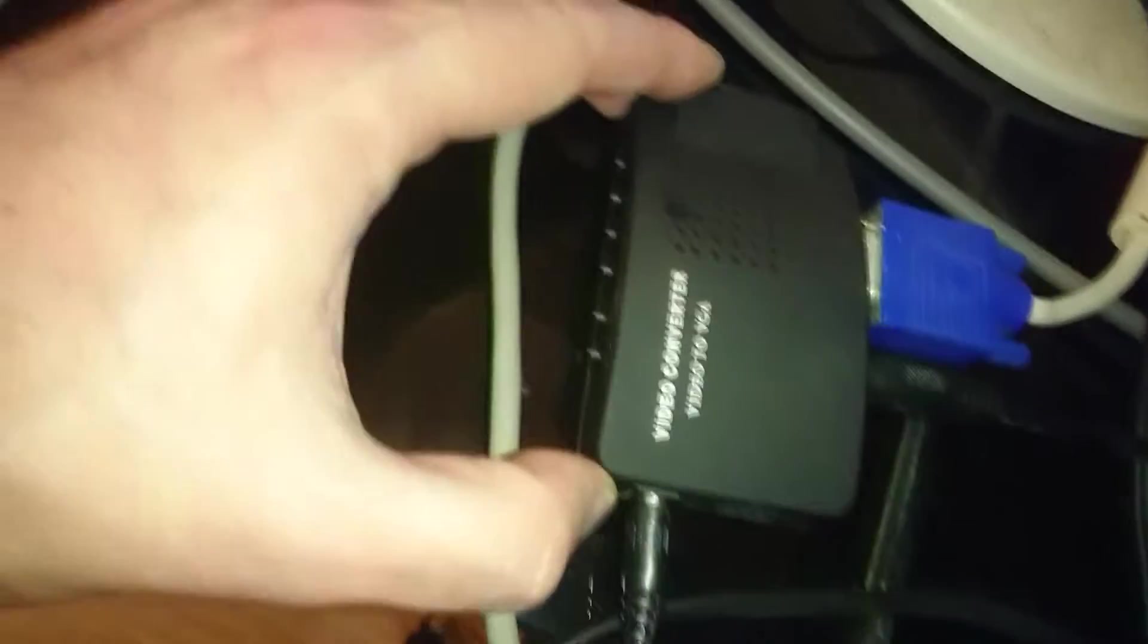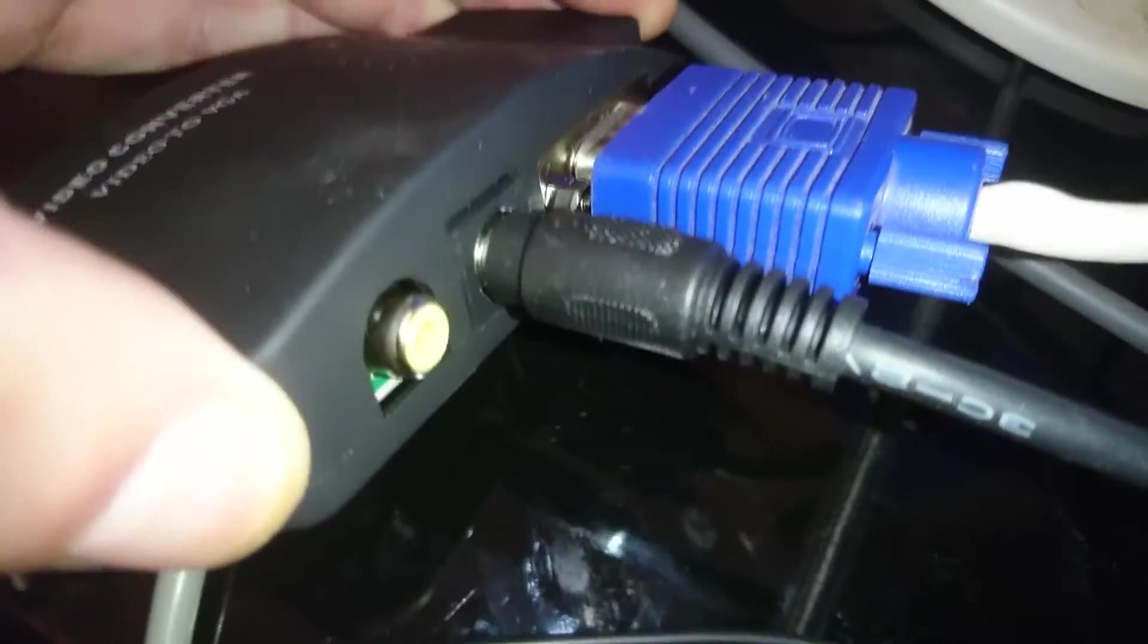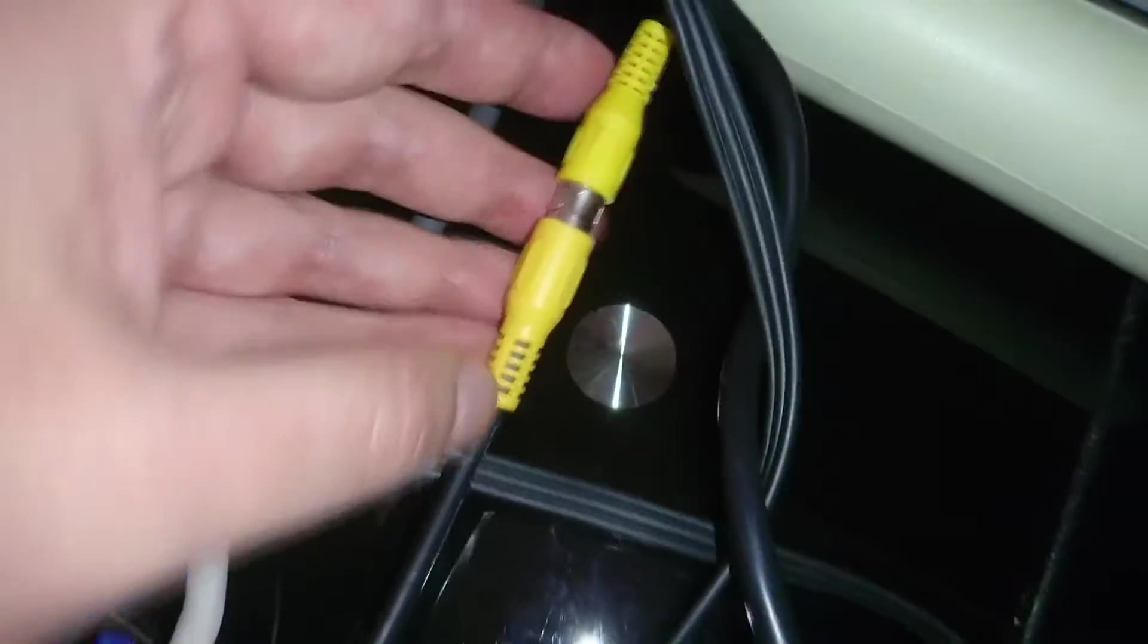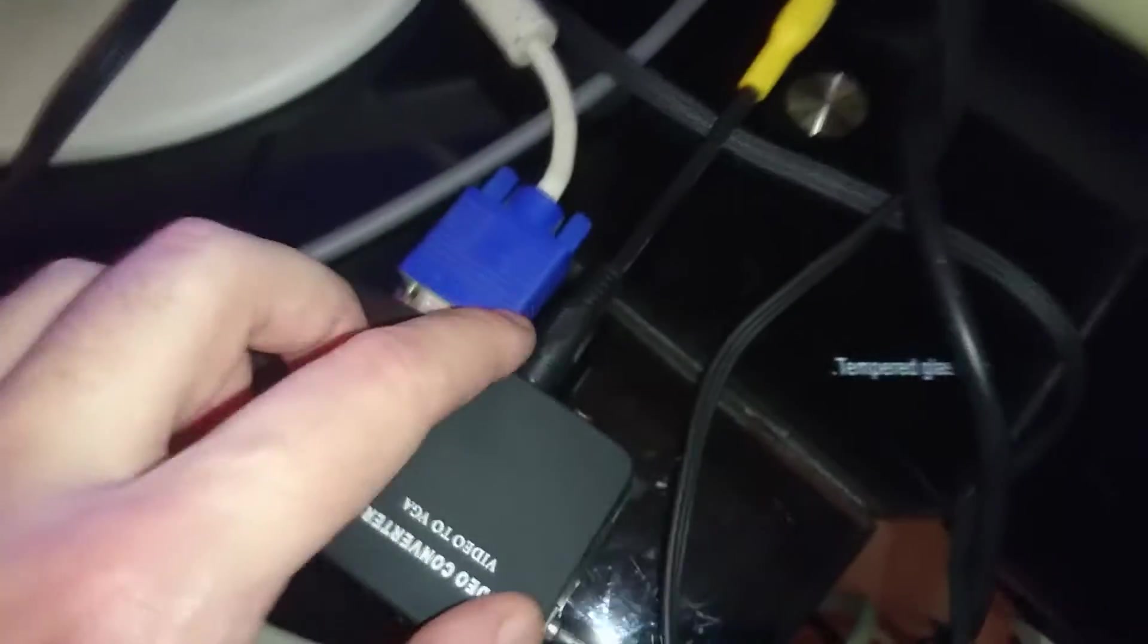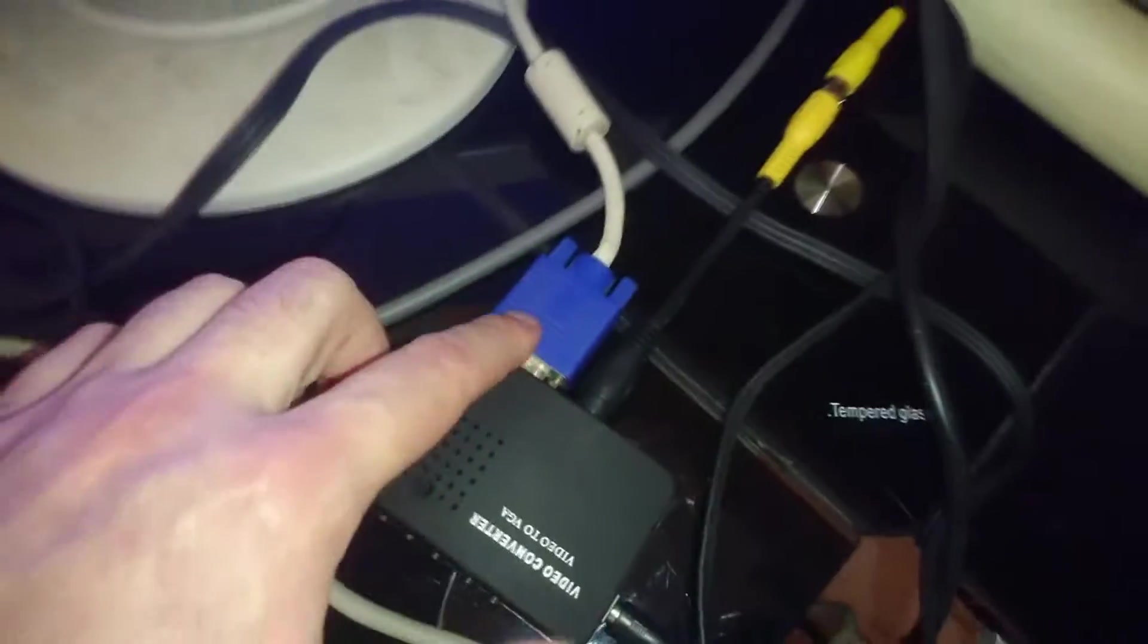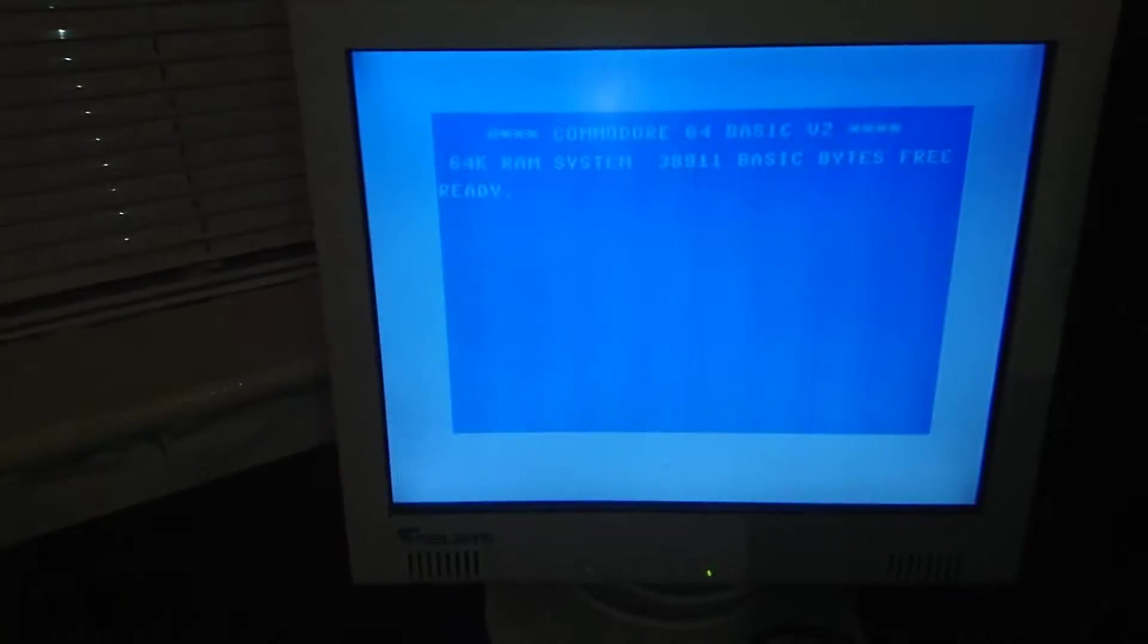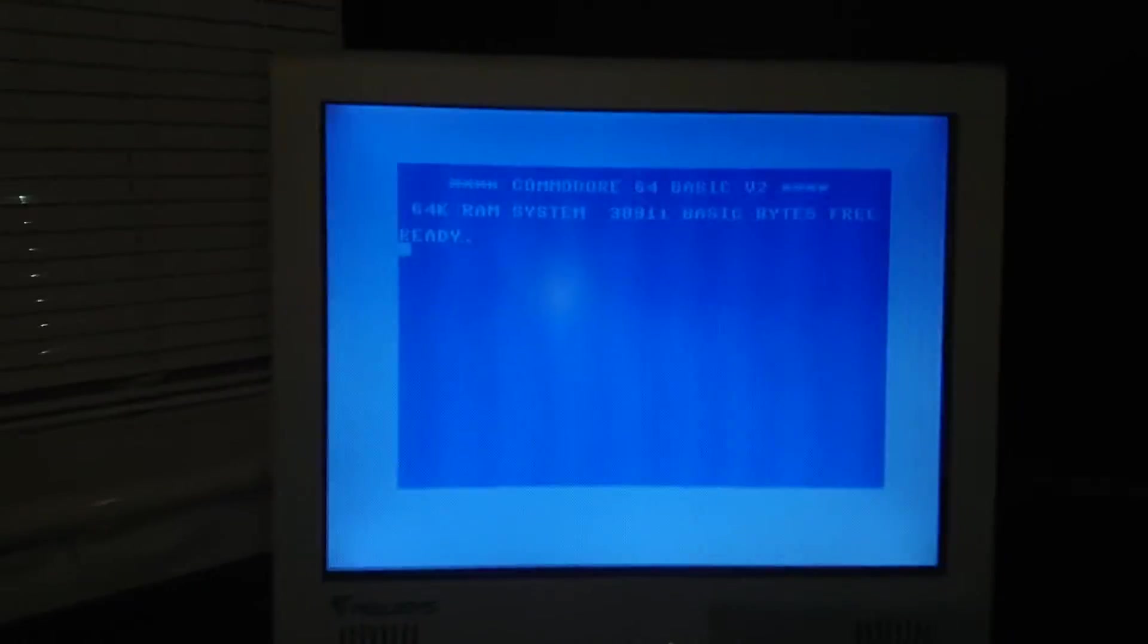What I've done now with my video connector to VGA adapter is I haven't put it through the composite input. I've used the S-video this time with a composite to S-video adapter, so it goes into S-video and the VGA goes in the monitor. So we switch it on.